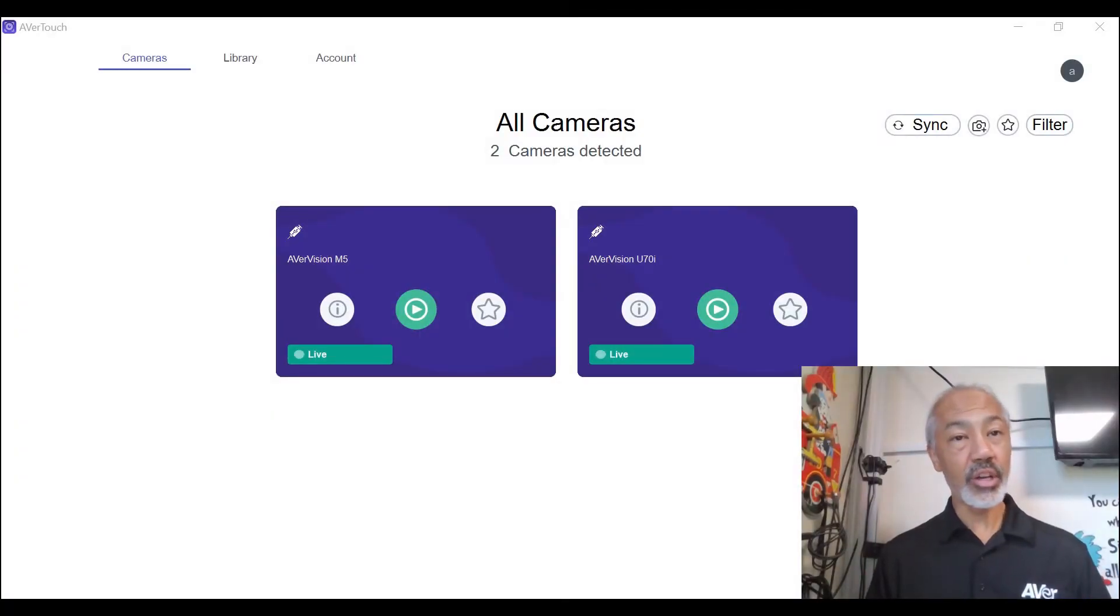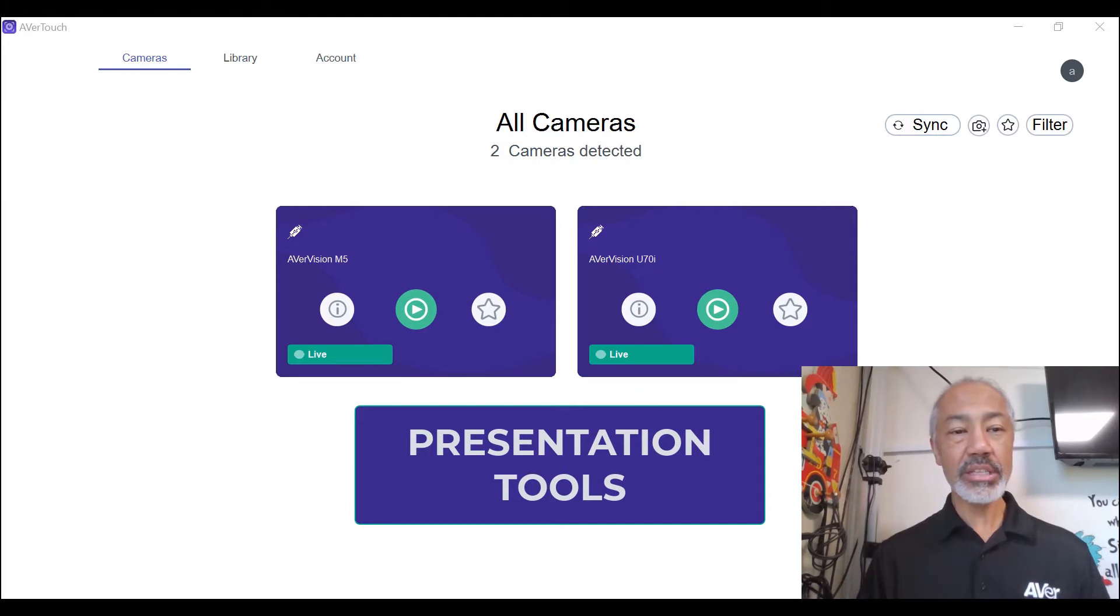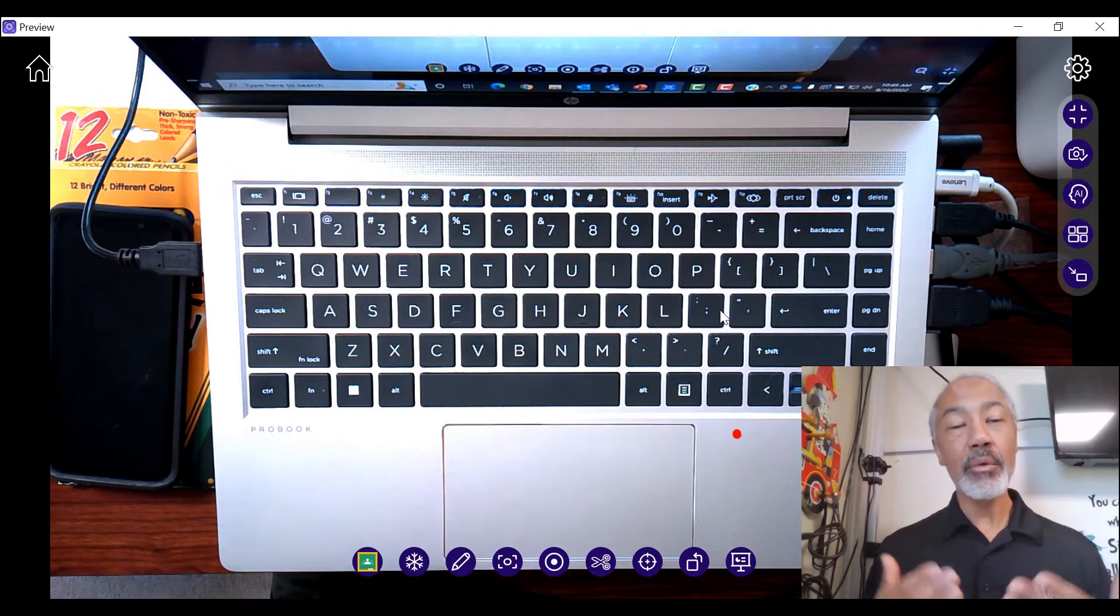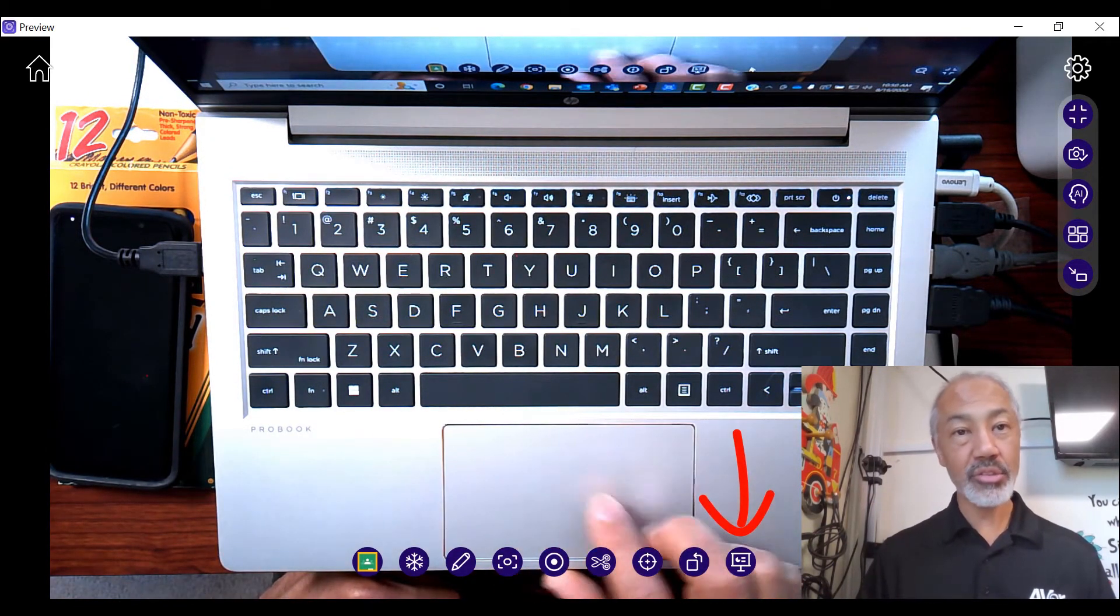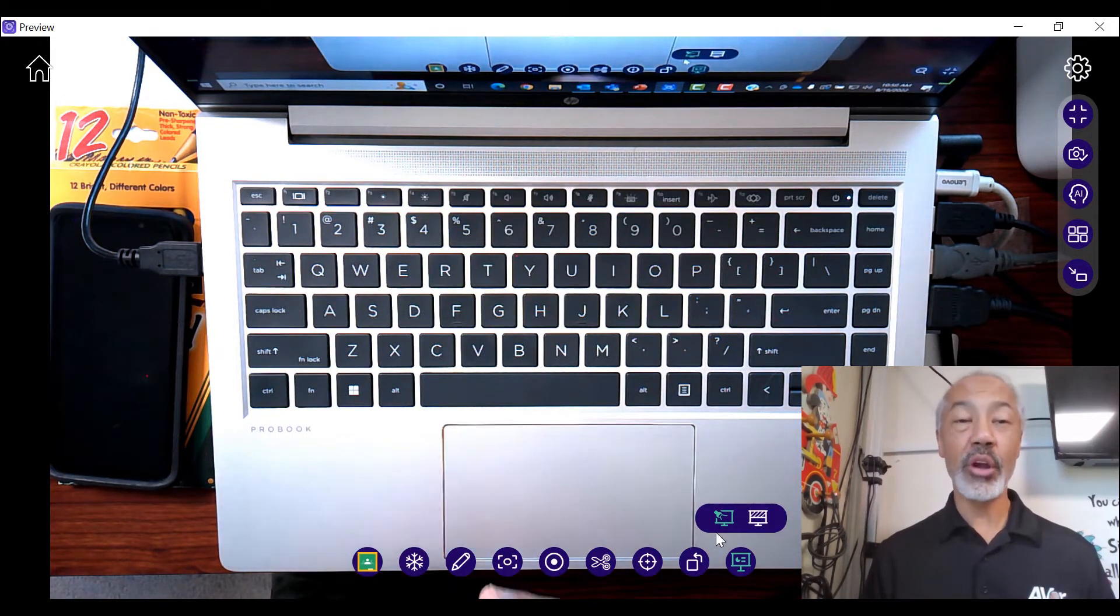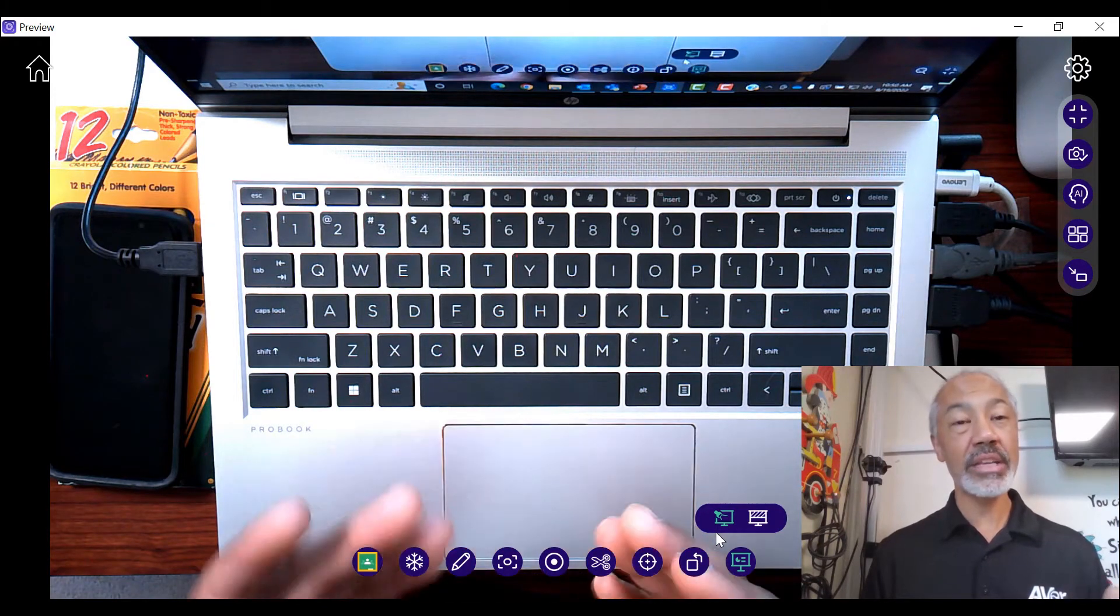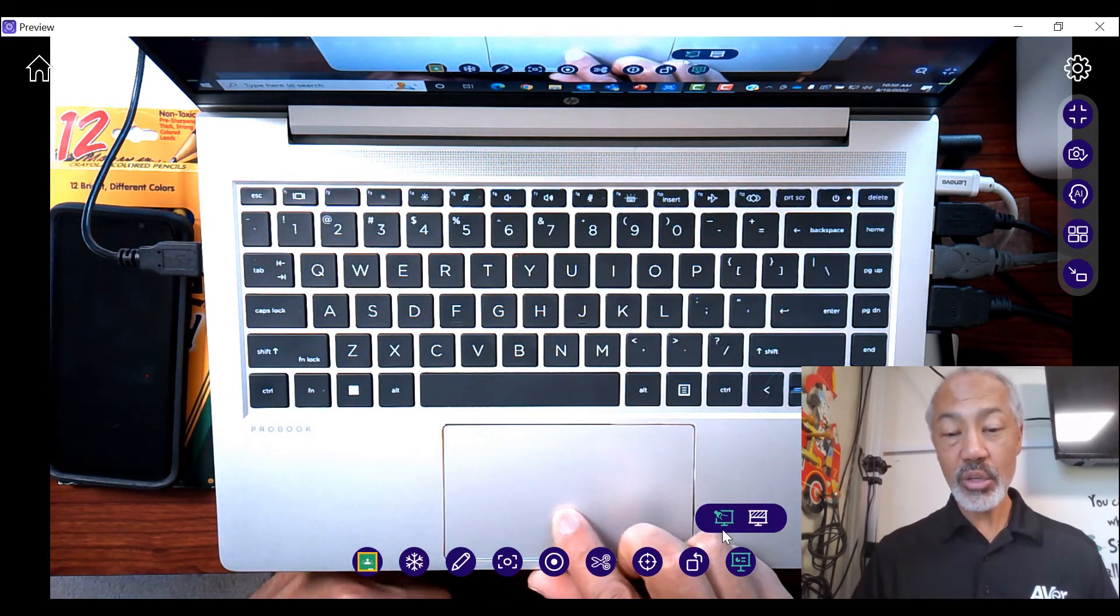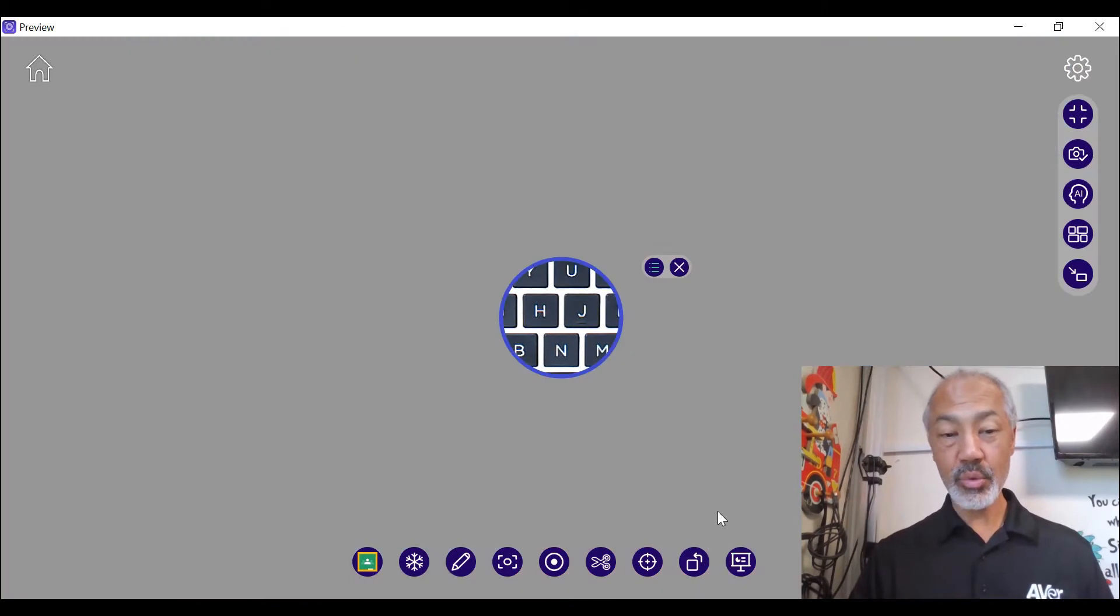Hi, in this video we will take a look at the special tools and how they work within the AverTouch software. So let's go ahead and select a camera. Now with the special tools, they are located down at the bottom row of icons to the far right. We're going to have two options. Now I'm sure many of you are familiar with this but may have not used it or seen it within a digital platform or within a software. So let's go ahead and select this one here.